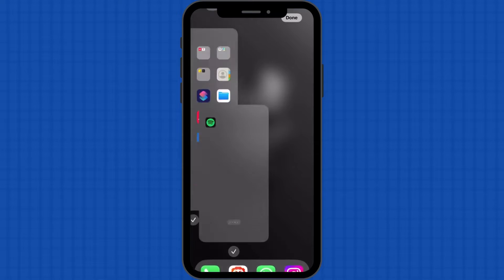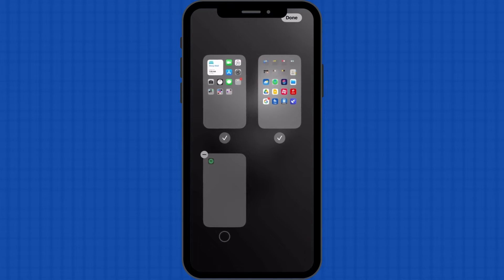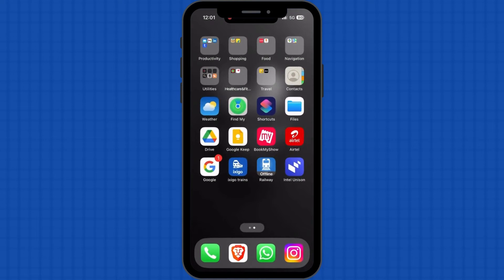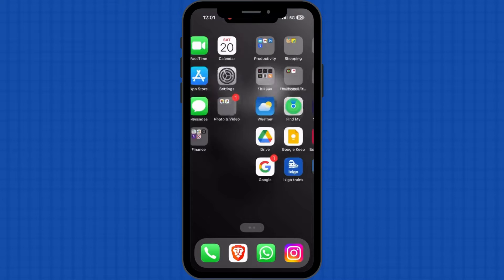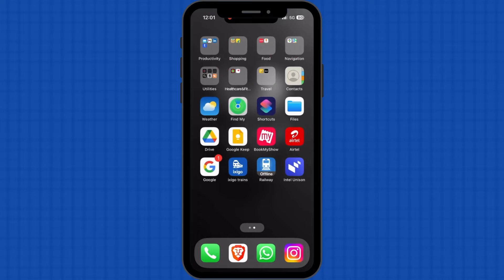Once placed, tap the multi-dot home screen slider indicator available in the center bottom. Tap to uncheck the newly created page. Tap done to conclude the process. This way, the newly created page will not appear on the home screen of your iPhone.